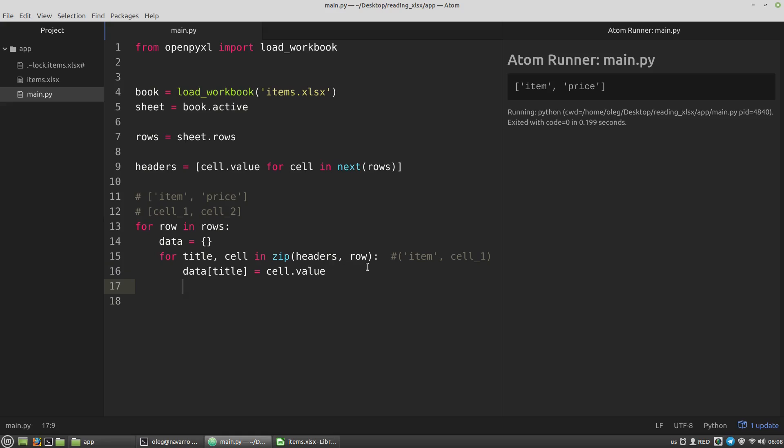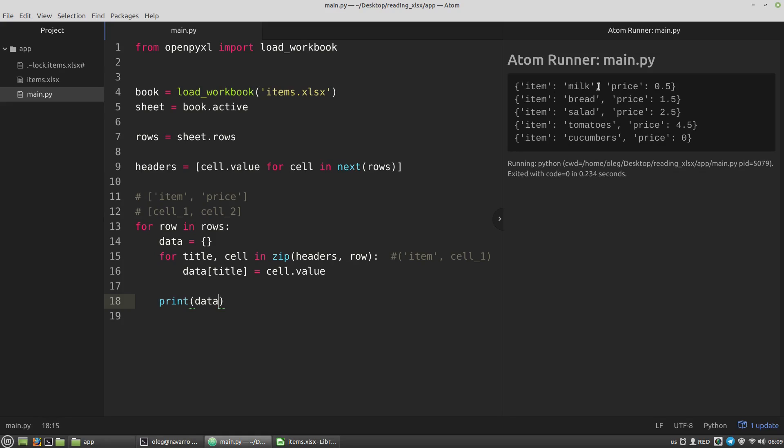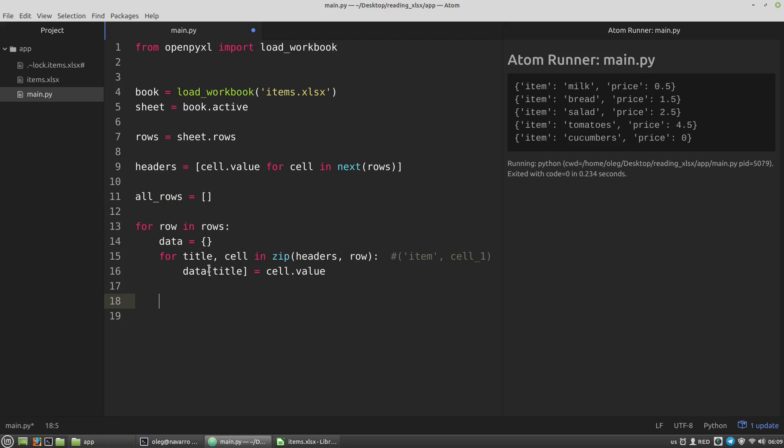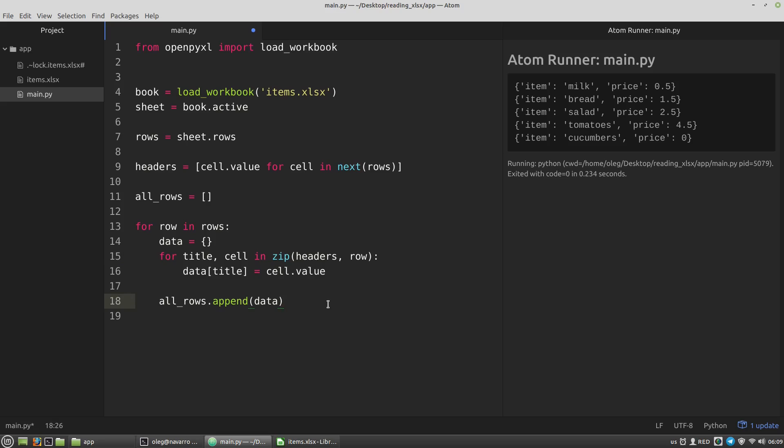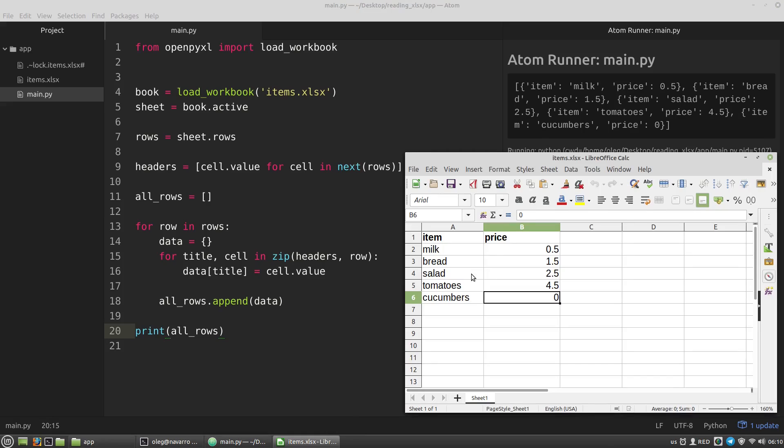So let's print data somewhere out of the inner for loop. Print data. And we can see our dictionaries. Let's create a list, an empty list. For example all rows. And here outside of the inner for loop I want to append the all rows list with the data dictionary. Let's print the all rows list. And we can see a list of dictionaries with the all data we have in the items.xlsx file. So it's working!